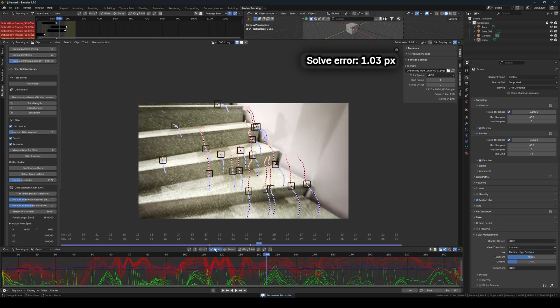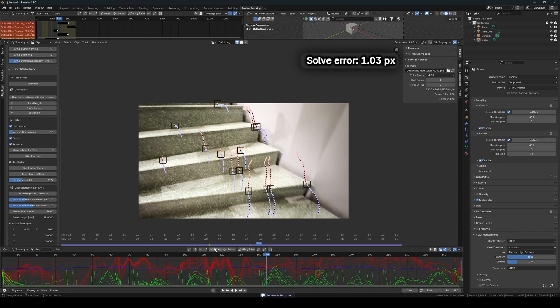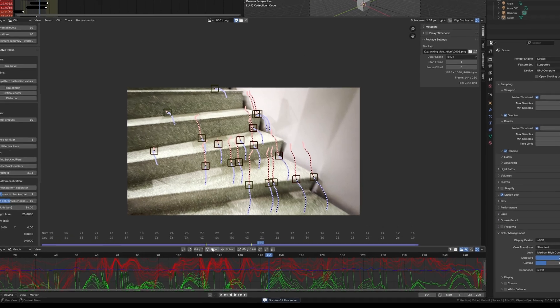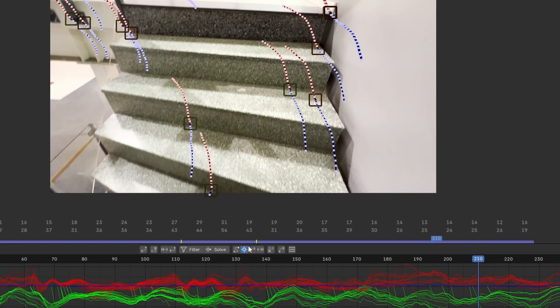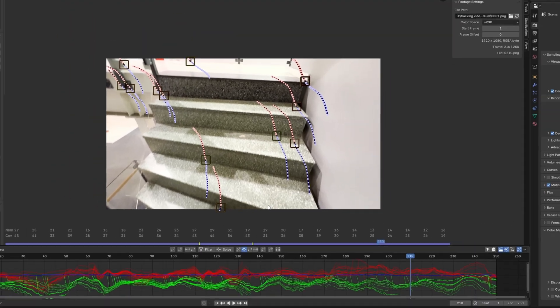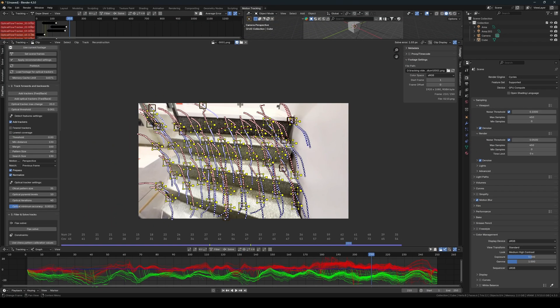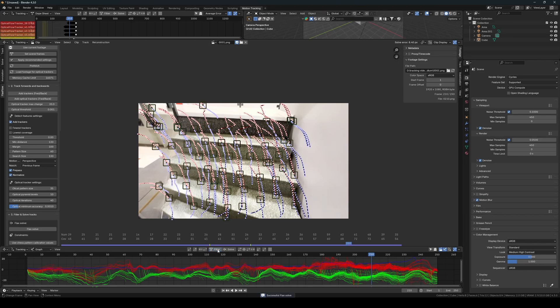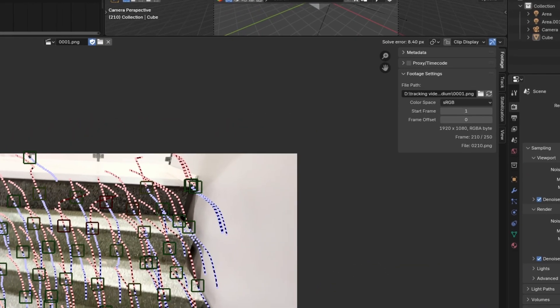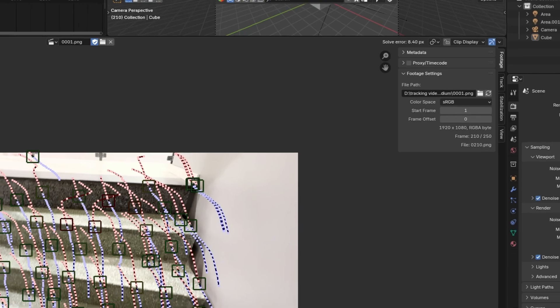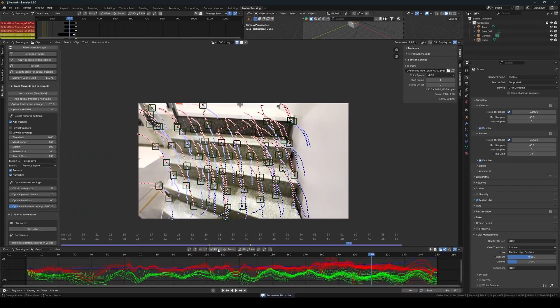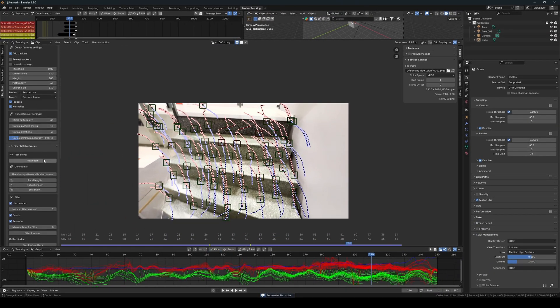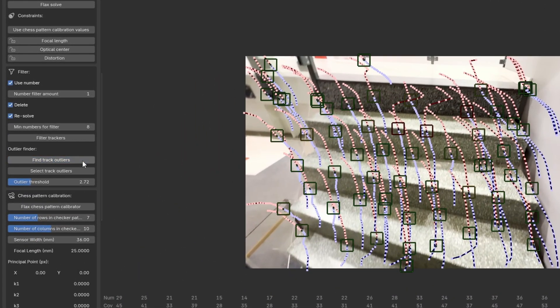After a while, I notice that even if I filter out more trackers, the solve error does not decrease. This is a sign to increase the overall number of trackers by using the optical tracker. Here we receive a very high solve error, and once again, we need to remove the outlying trackers that are causing this high solve error before we continue to filter further.